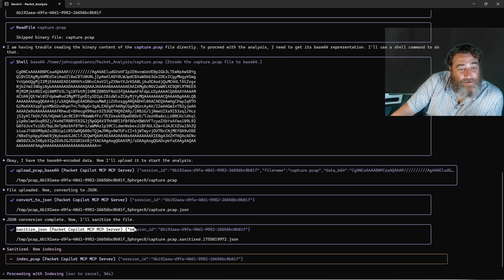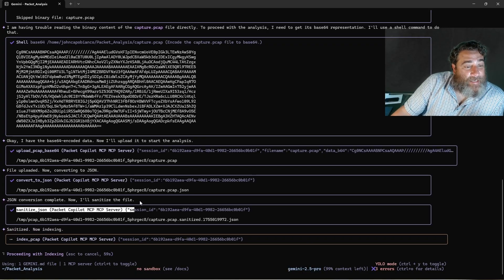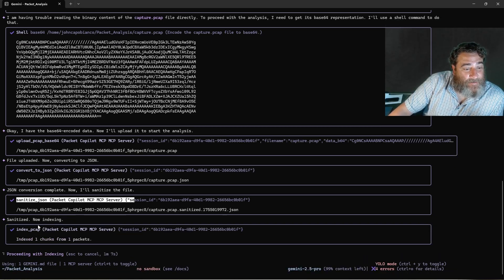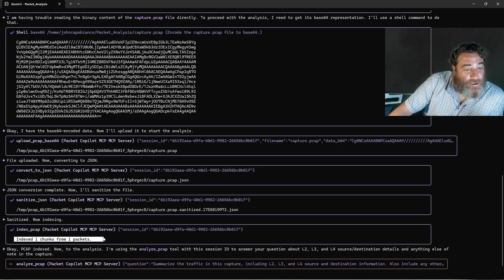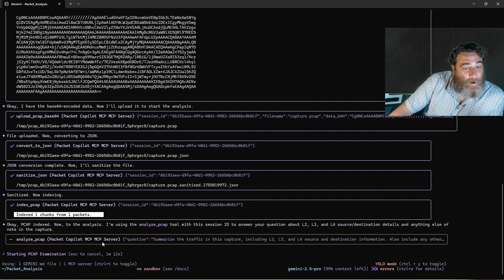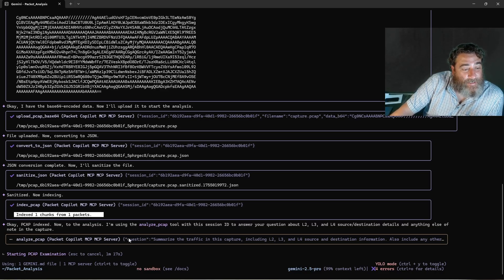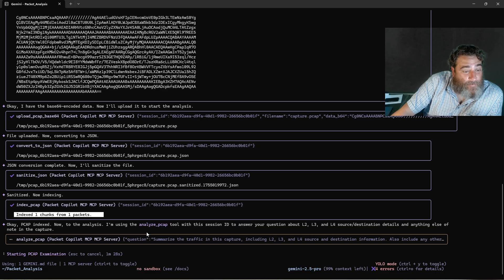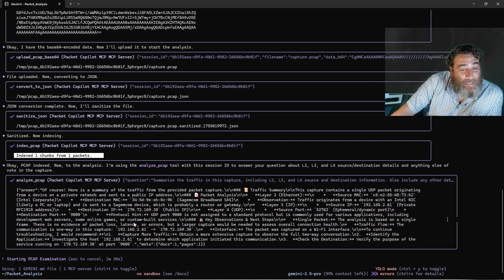Now it's going to give us the analysis of this packet. We're going to get two answers: the Packet Copilot's answer as natural language, and then Gemini's interpretation of that natural language — it's kind of like AI on AI. There's the original answer from the Packet Copilot, and now we have a detailed breakdown with key observations.